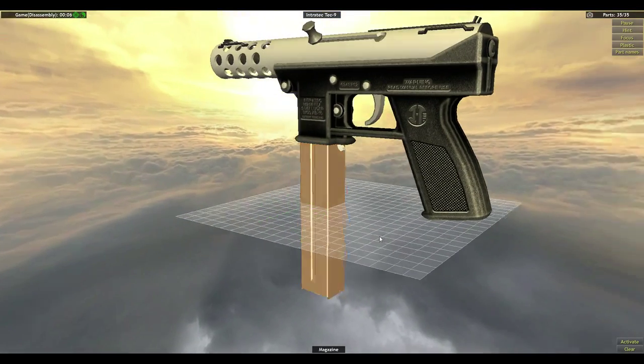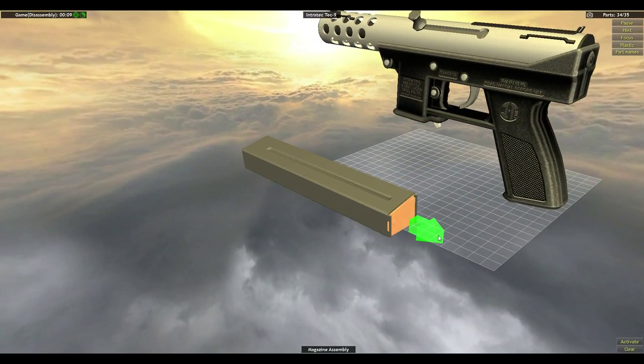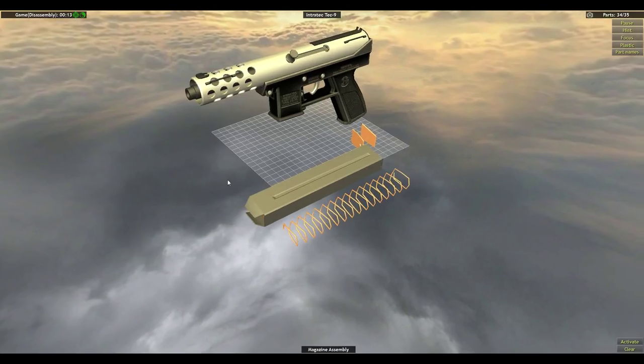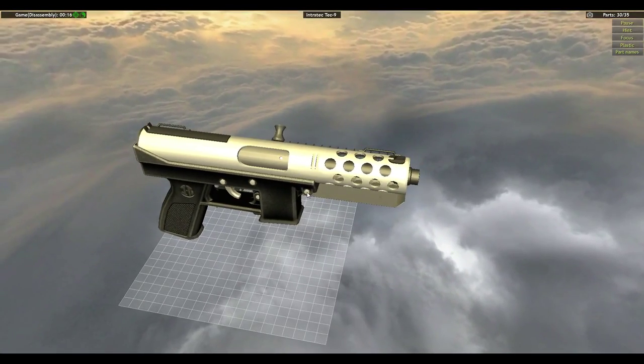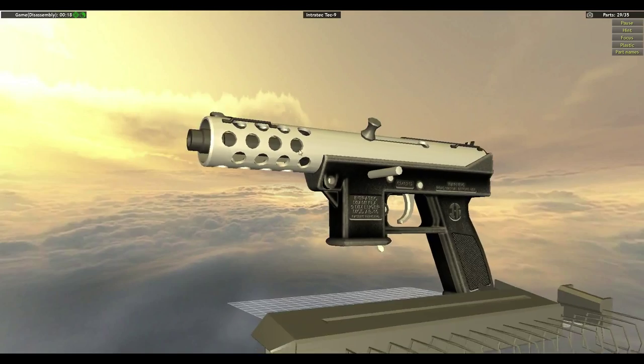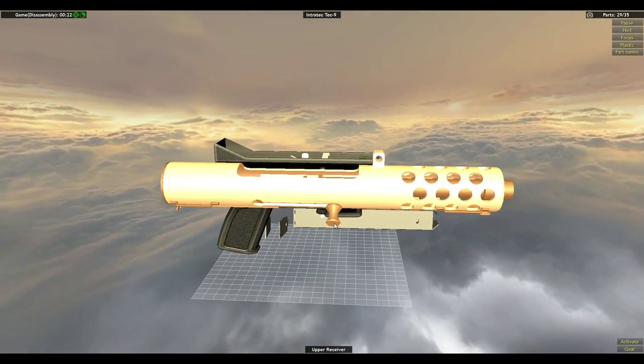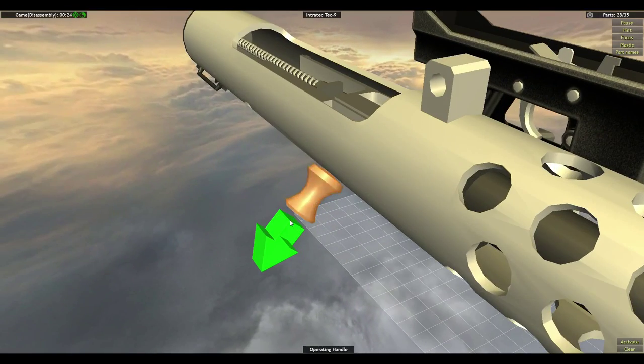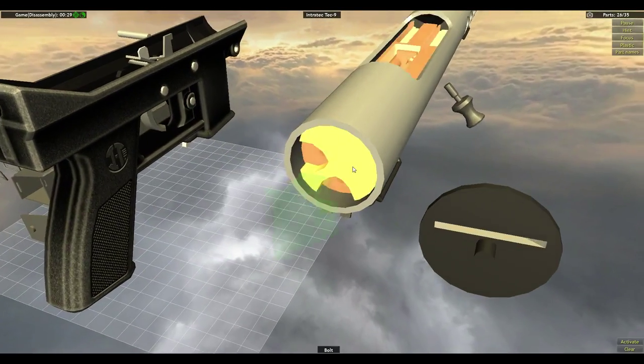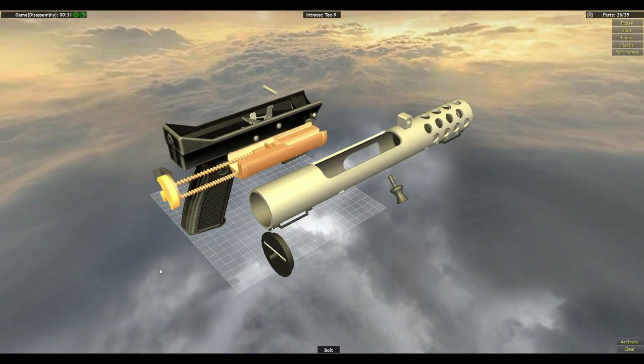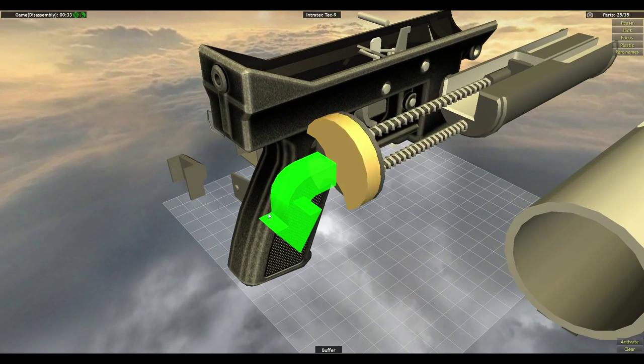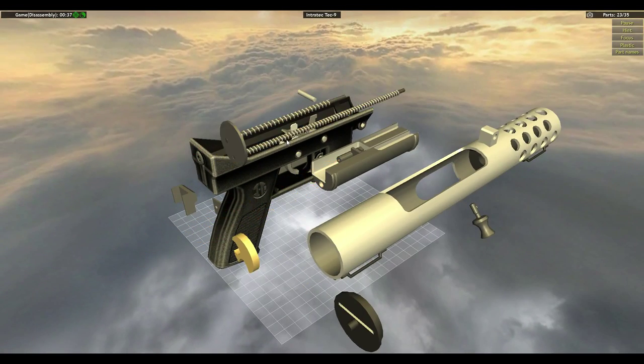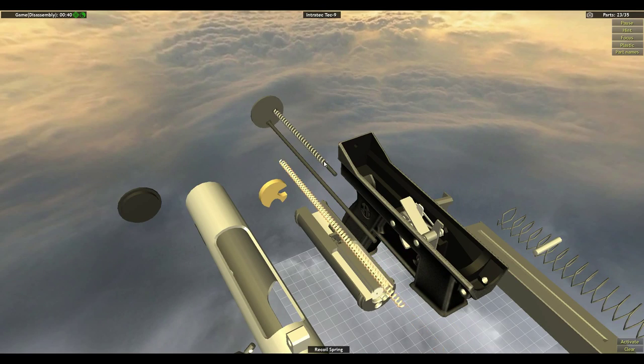So magazine comes out, pin assembly. This pin comes out here. The whole other receiver comes off. Operating handle, complete disc cap, the whole bolt comes out. Buffer, buffer plate.